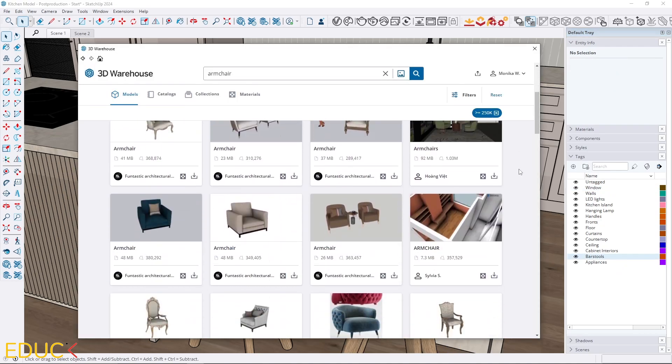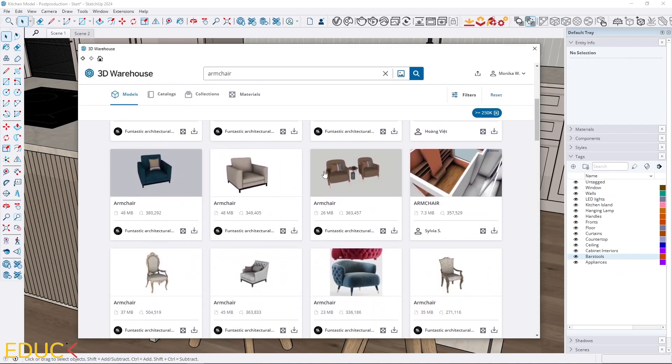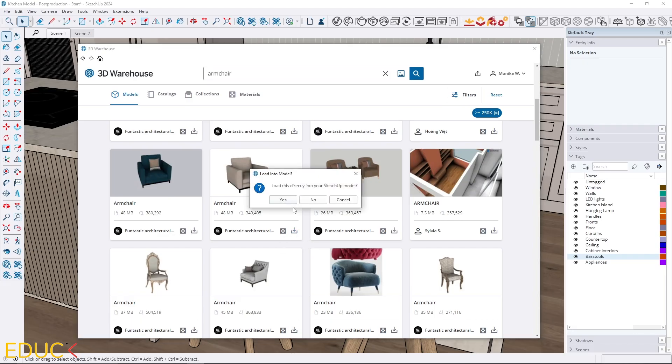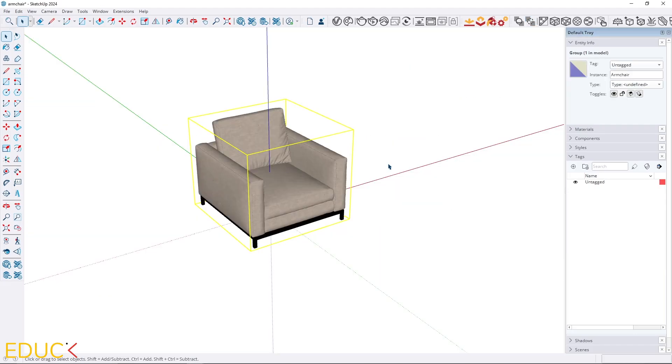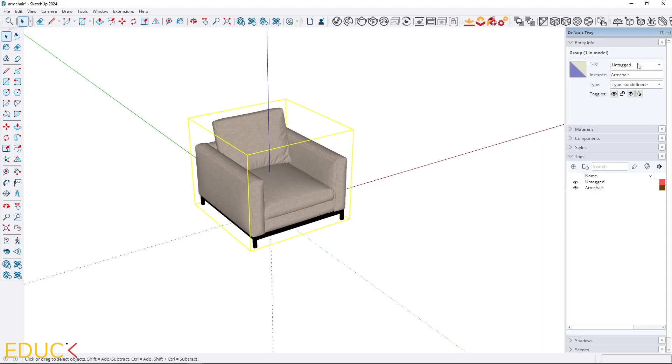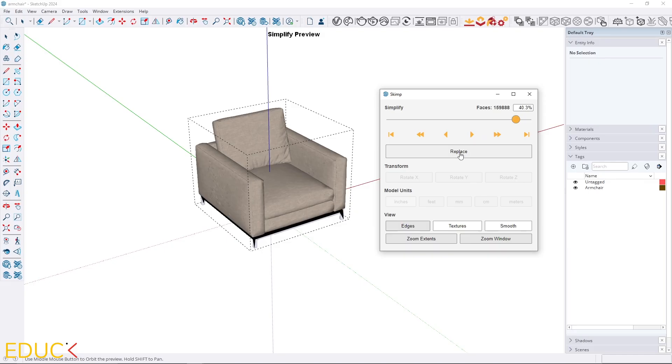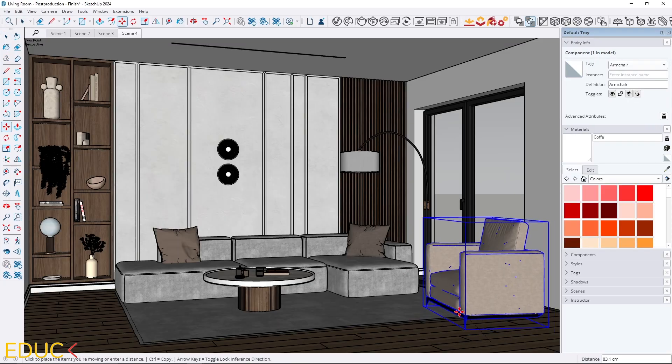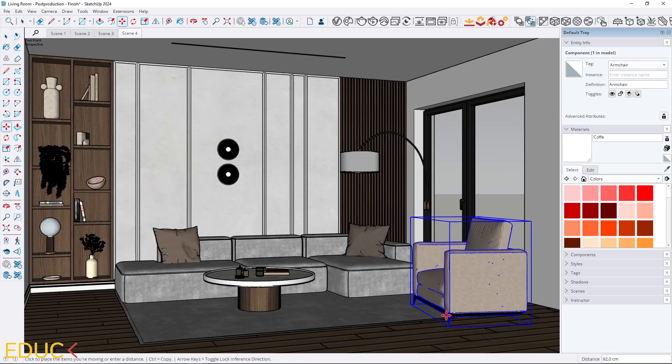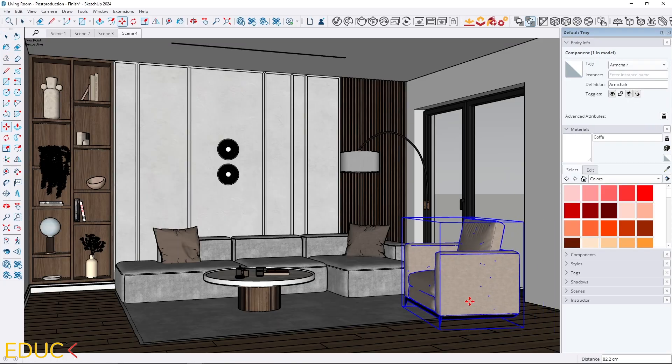Whenever you download the model from the internet, always open it in a separate file first. That way you can clean it up, fix any geometry issues, group everything properly and make the model lighter before importing it into the main project. Doing this will save you so much time and frustration, and you will know that everything in your scene is clean and ready to render.